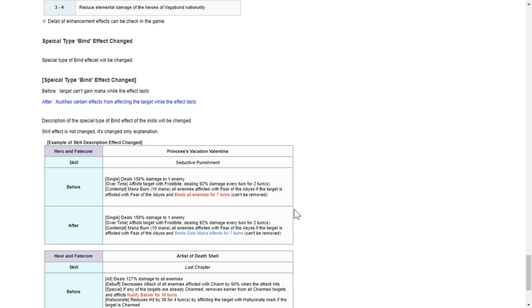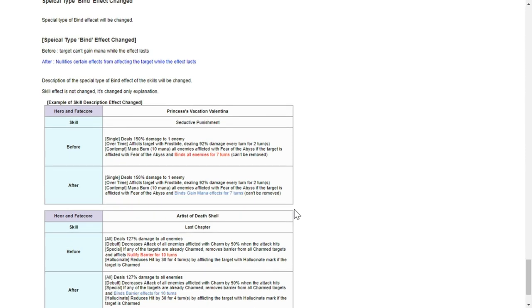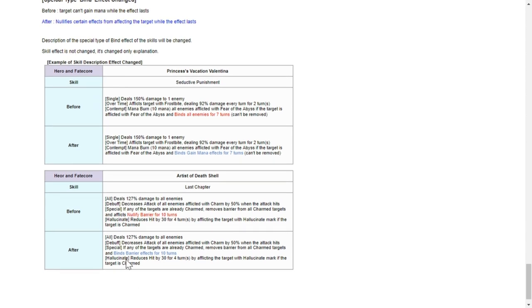I read this in advance - in terms of the special type bind change effect, this won't really affect gameplay. It's the wording that's going to change. For example, for bind we know it automatically doesn't let enemies gain mana depending on how many turns it's specified there. Bind right now will be used in a general sense of the word - bind means he doesn't gain mana, bind barrier means he doesn't gain barrier. That's the difference - I don't think we'll have any change in their stats or mechanics, it's more the wording.